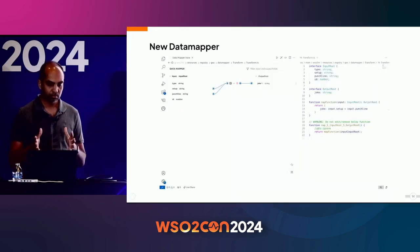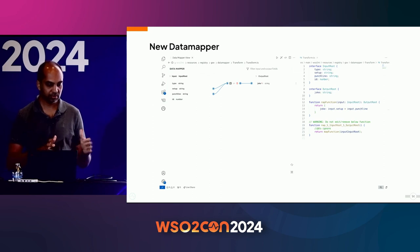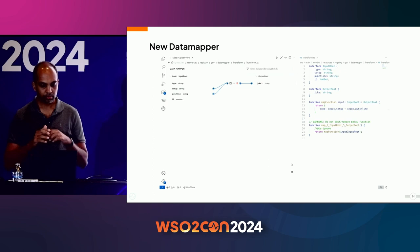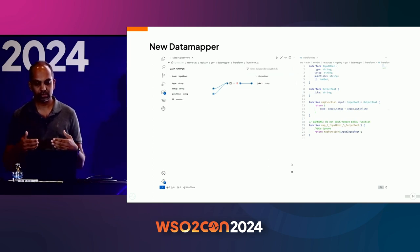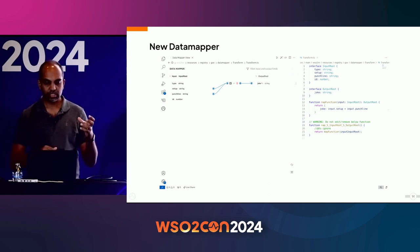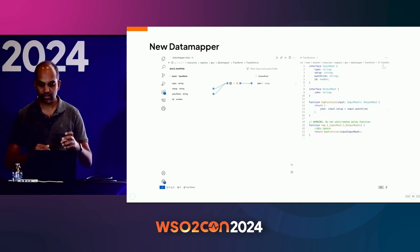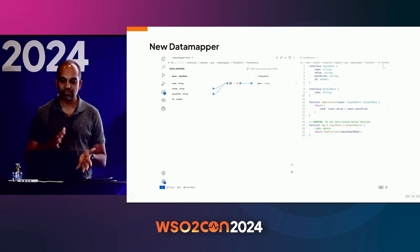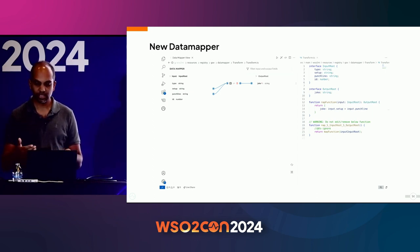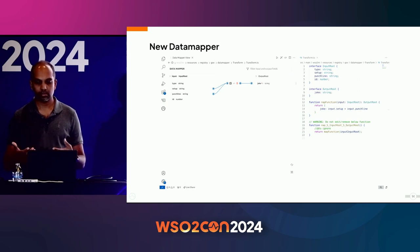Finally, let me talk about the new data mapper. This is a complete rewrite from the existing one. You have the ability to visually do the mapping, and what we generate underneath is serialized into a TypeScript file. The input and output schemas are encoded as TypeScript interfaces, and the mapping logic is encoded in a TypeScript function. The advantage is that if you want, you can go ahead and edit the TypeScript file itself, and it will automatically update the diagram based on the mapping. So if you are a developer, it will be easier to work with.